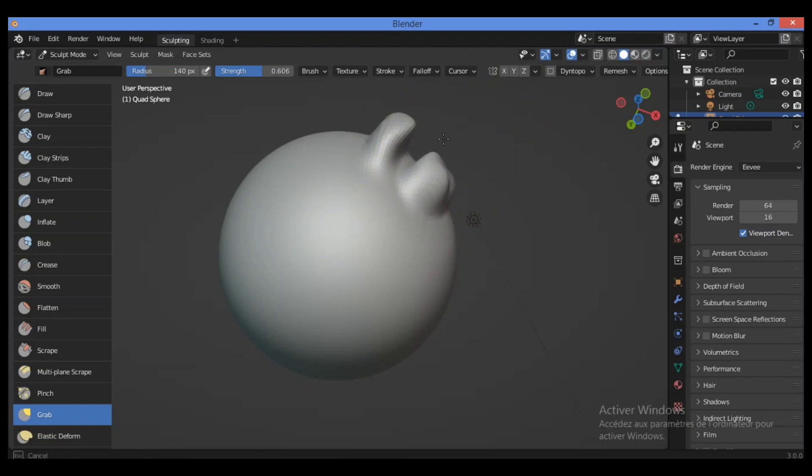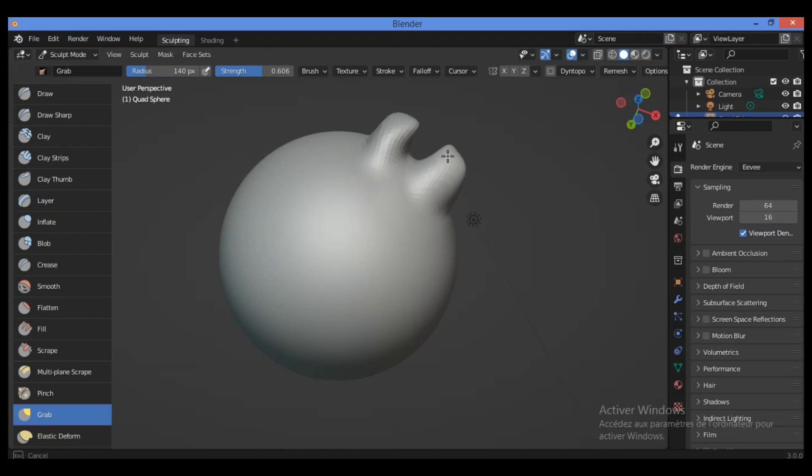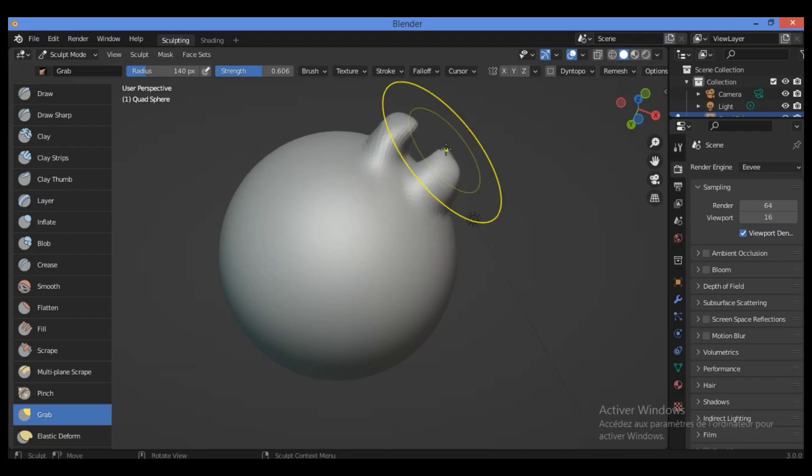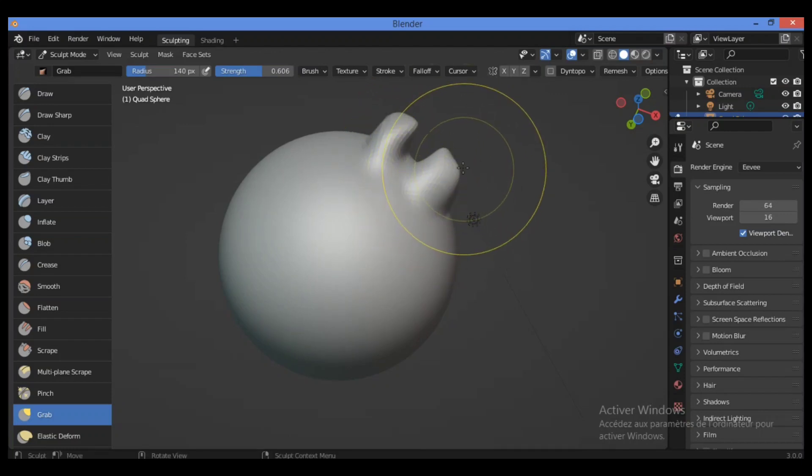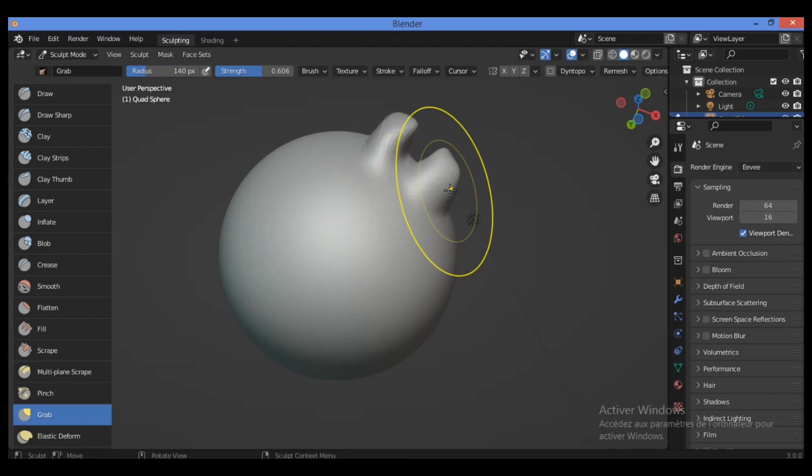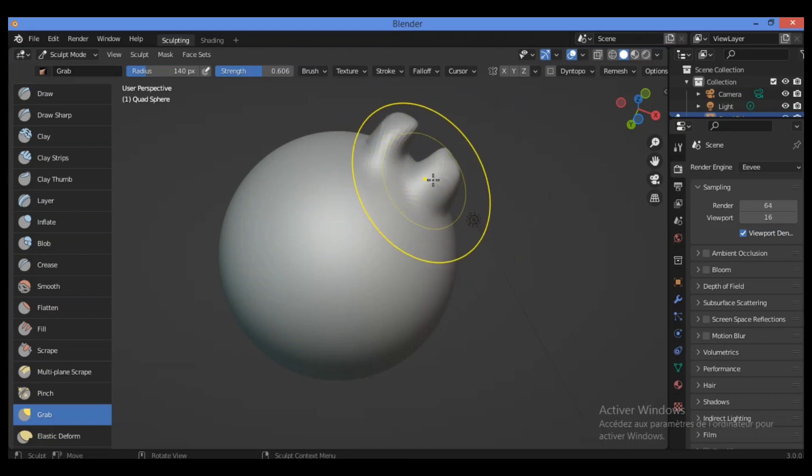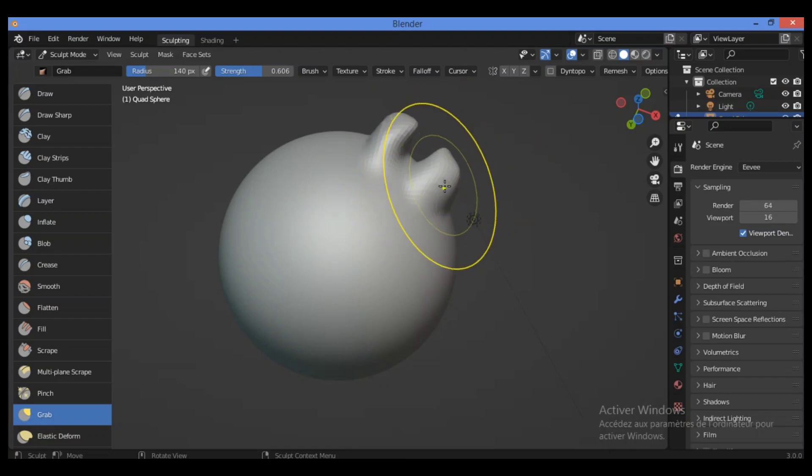For example, you can hold and drag to move different collections of vertices all over a region using the grab brush.